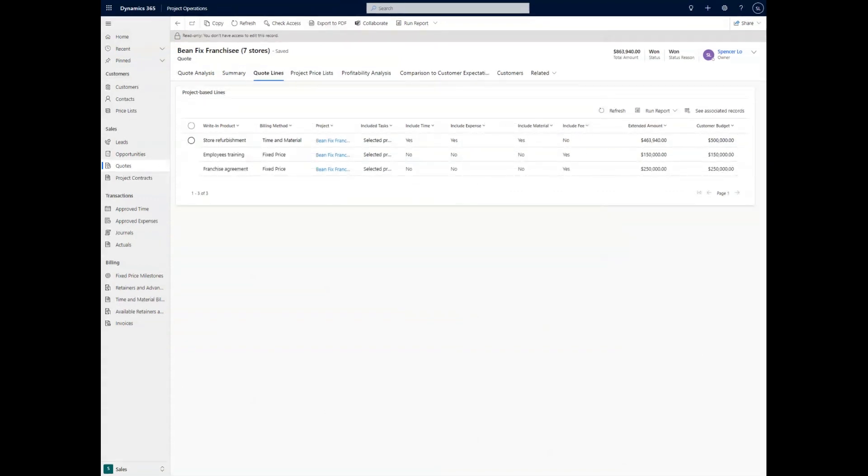Hello, and welcome to this video by Bison and Bird on the Project Operations module in Dynamics 365. In this video, we're going to talk about the quoting option in project operations.